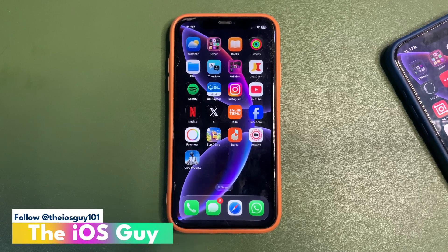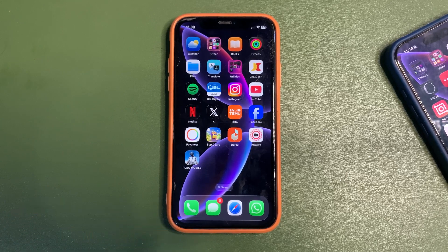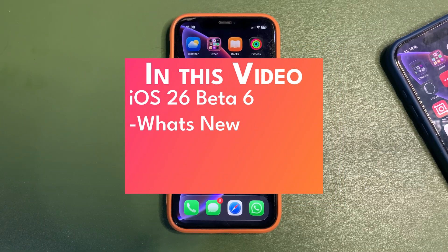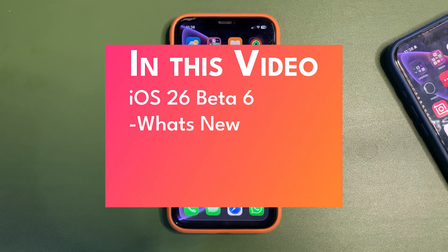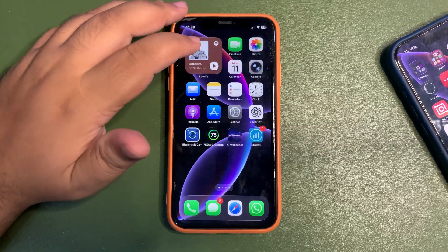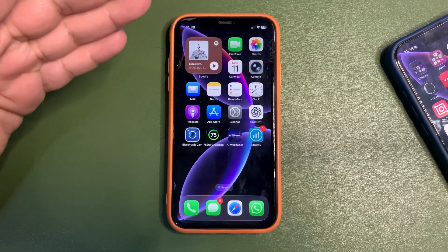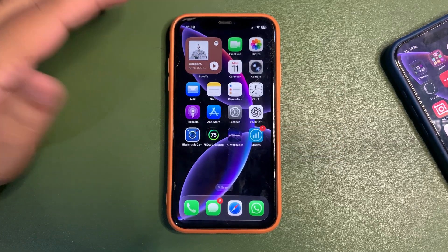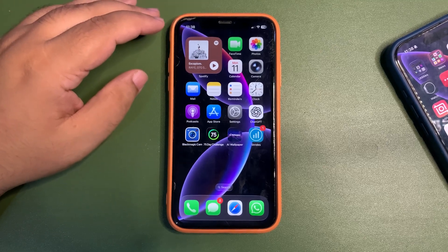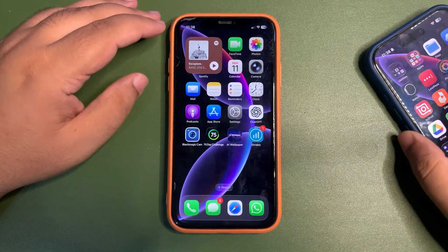iOS 26 Beta 6 is here and it brings new features. In this video I'm going to talk about all the new features in iOS 26 Beta 6. On this device I have installed iOS 26 Beta 6, while on the other device this is the old beta.